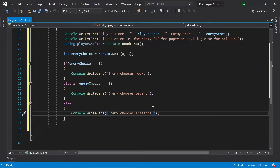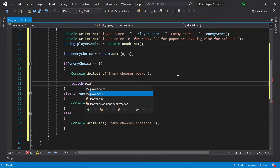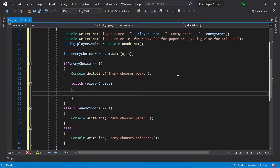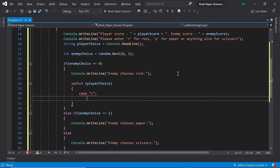Now within these if statements we'll be figuring out whether the player or the enemy has won the round based on their choices. In our first if statement, let's create a switch statement for the player's choice: switch(playerChoice). Then let's handle the case that the player has chosen R — here both the enemy and the player have chosen rock, so it's a tie. Let's print 'Tie' and then break.